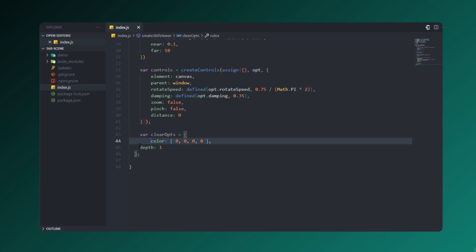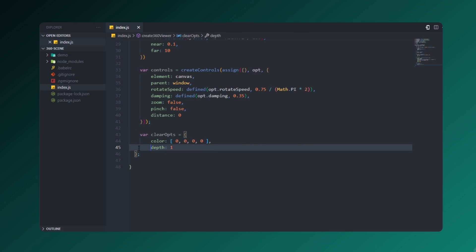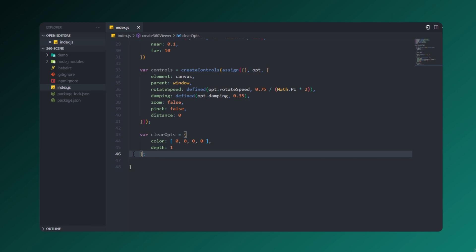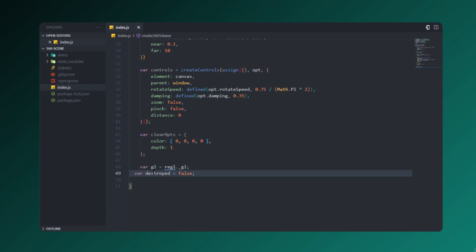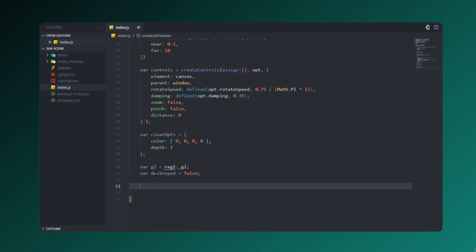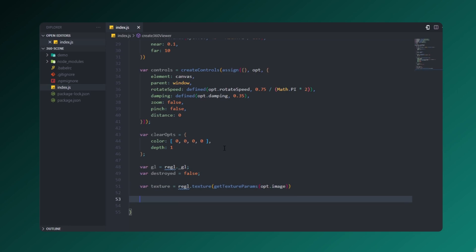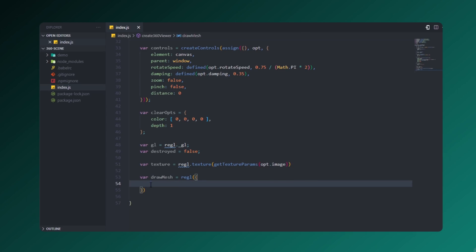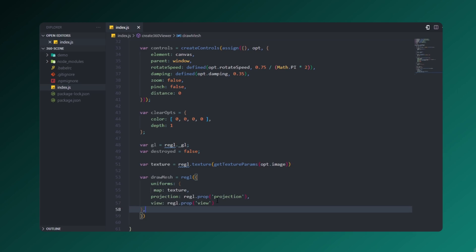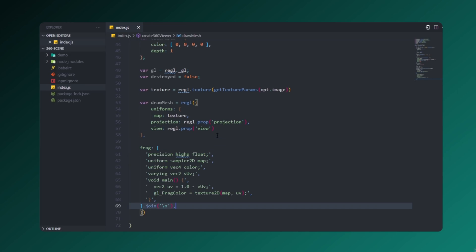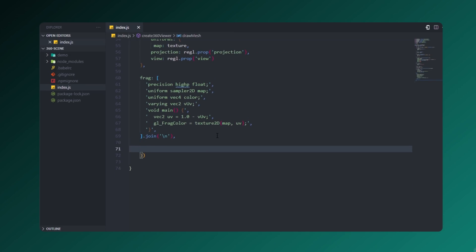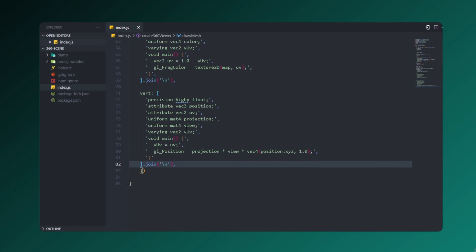Let's create a clearOptions variable, which is used for clearing options, setting the color and depth field. Then I'll create variables gl and destroyed, setting destroyed's initial value to false. I'll create a texture and a drawMesh function. Inside drawMesh, create a redgl instance to map textures — including 2D maps, UV, fragments, vertex, and attributes — and add its elements.